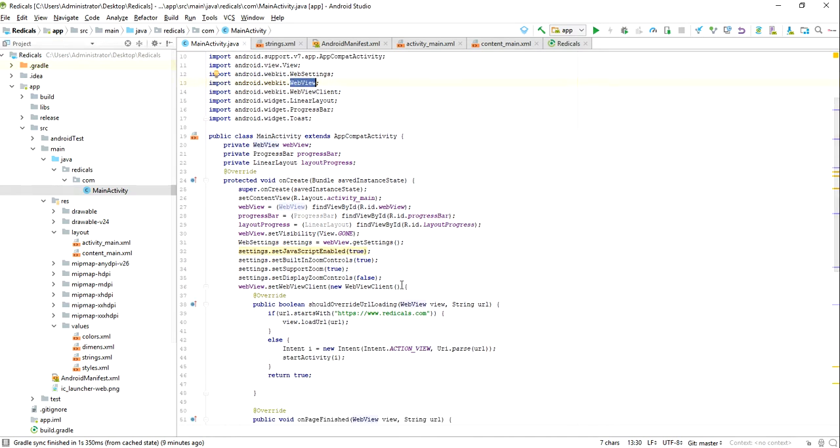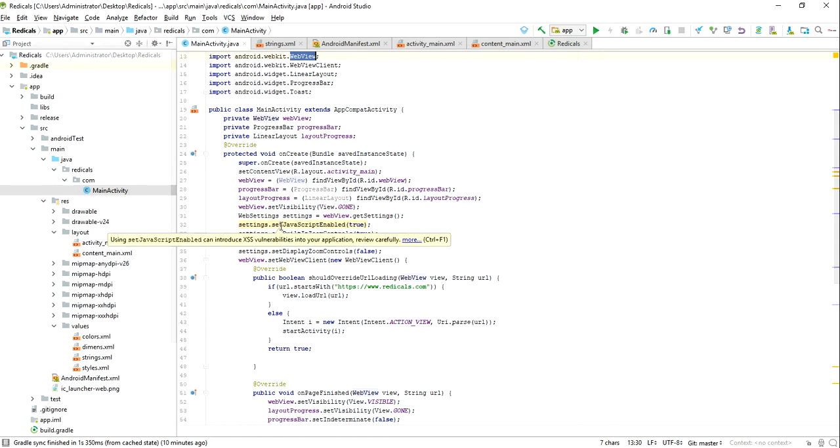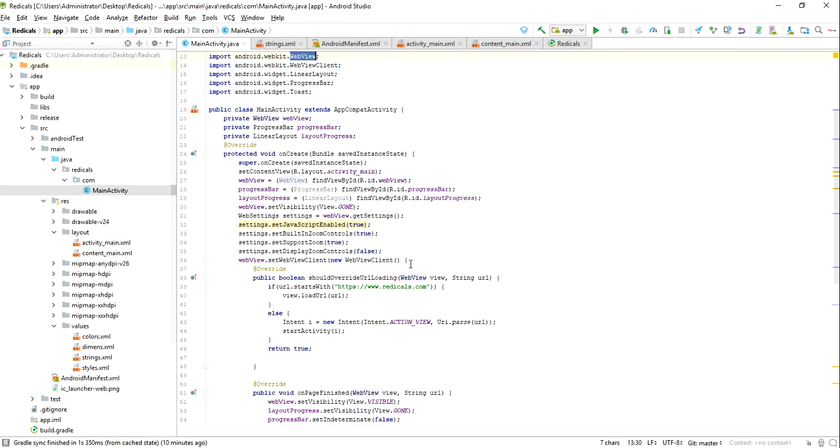Then we will be creating a web view and then some settings will be enabling like set JavaScript enable true, built-in zoom control true, this kind of settings. We'll be working on this code, I'll be sharing.